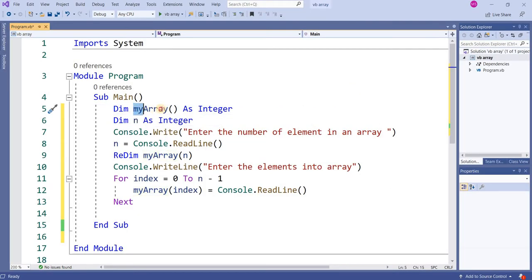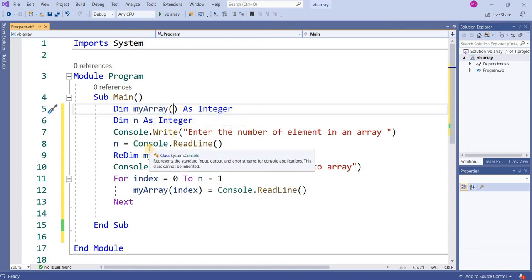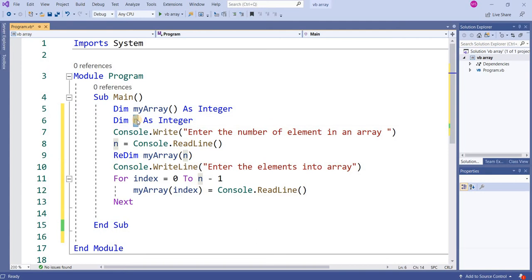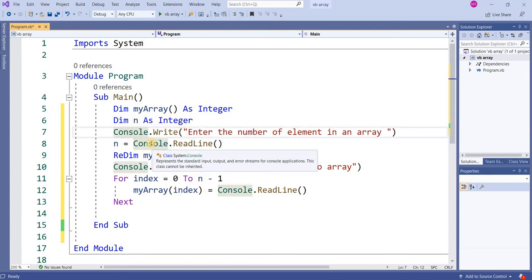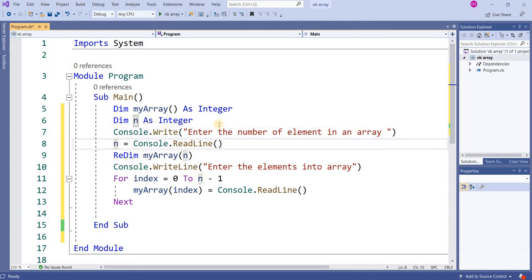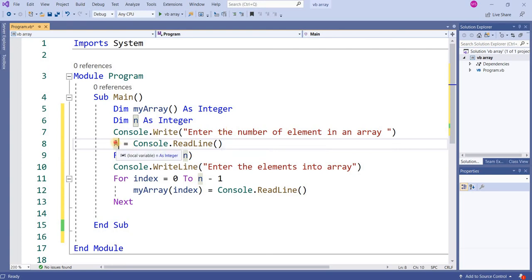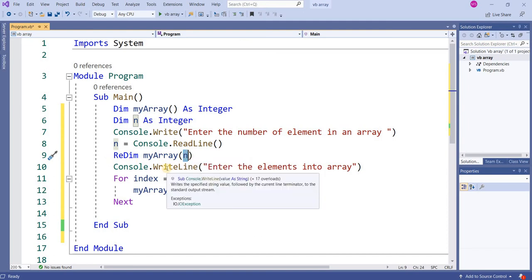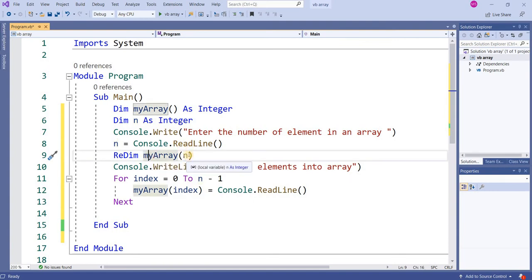I have declared an array named my_array as an integer without specifying a size, because I want to declare it using a user-defined number. For that purpose I have taken one variable n as an integer to store the size. Console.WriteLine prompts the user to enter a value which is stored into variable n. ReDim is used to redimension my_array so that n defines the number of cells or elements in the array.